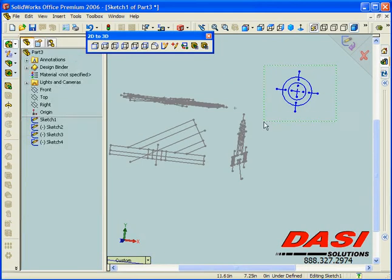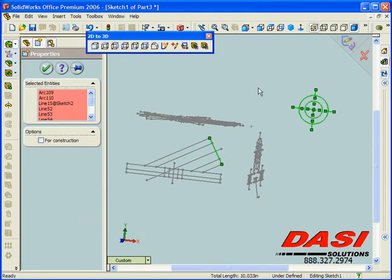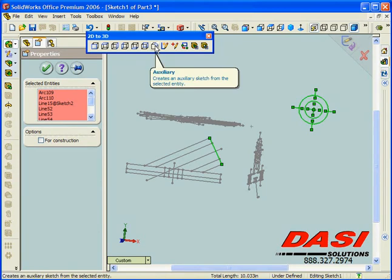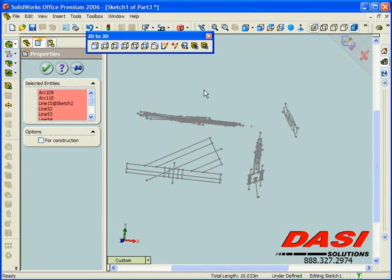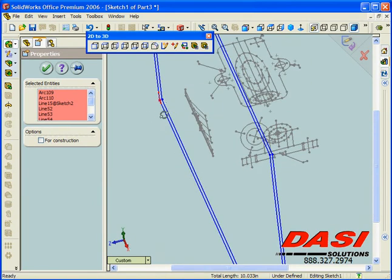Slightly different with the auxiliary view, we select an additional edge in one of the views that's already been selected. When we choose the auxiliary view tool, it actually rolls that off parallel to the view that we've selected.